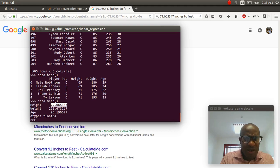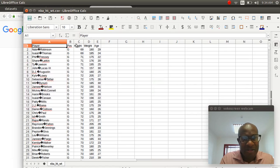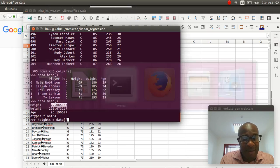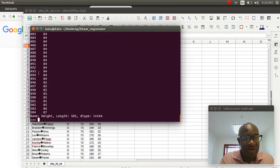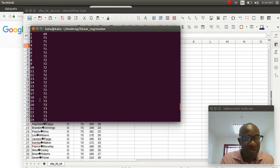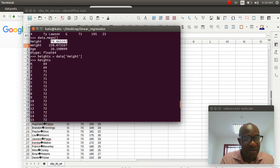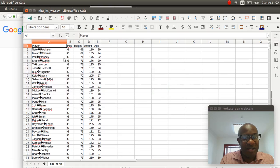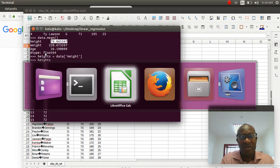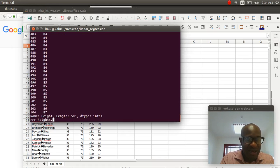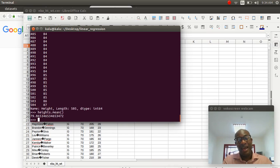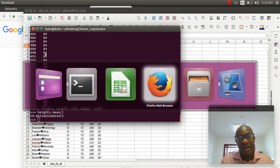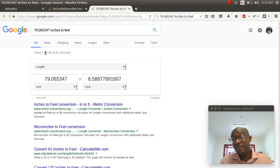Another thing we can do is heights equals data. And because this column is called heights with a capital H, we can write heights with a capital H. And then heights is now only the columns. We can do the same thing we did with data. We could do heights.mean. And it will tell us, again, that the average height is 79 inches. So that's a good estimate. But we can do better.